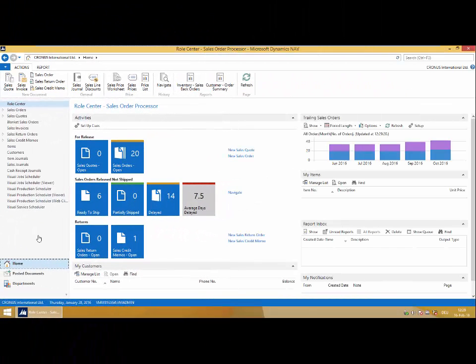Hi everyone, Jake here from Nettronic. Thanks for joining me today as we gain a first look at the Visual Scheduling Suite built by Nettronic, specifically for Microsoft Dynamics NAV.